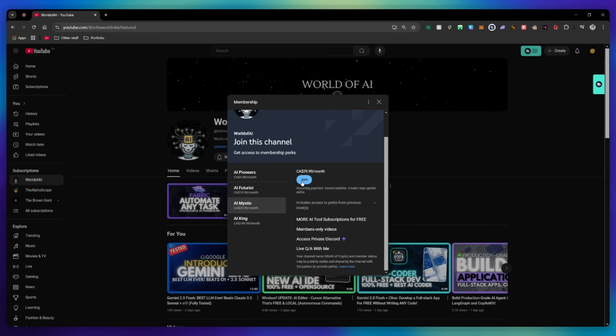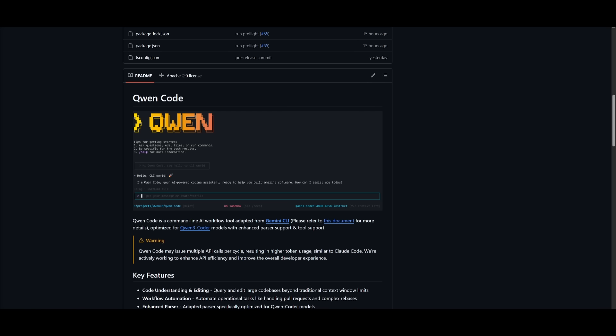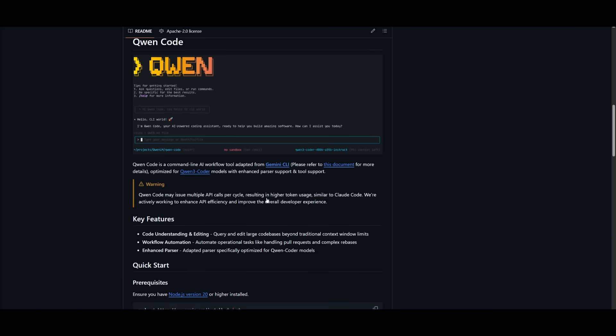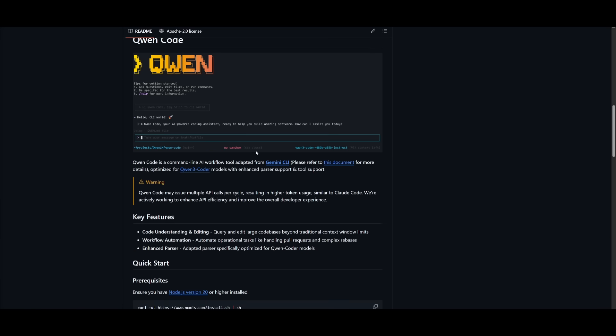But that's basically it for today's video on this new Qwen Code CLI. I really think that it is awesome and it has a lot of added benefits over many of the other tools that we've seen. And obviously this is new, so keep in mind that it is going to be facing a lot of issues at the start.